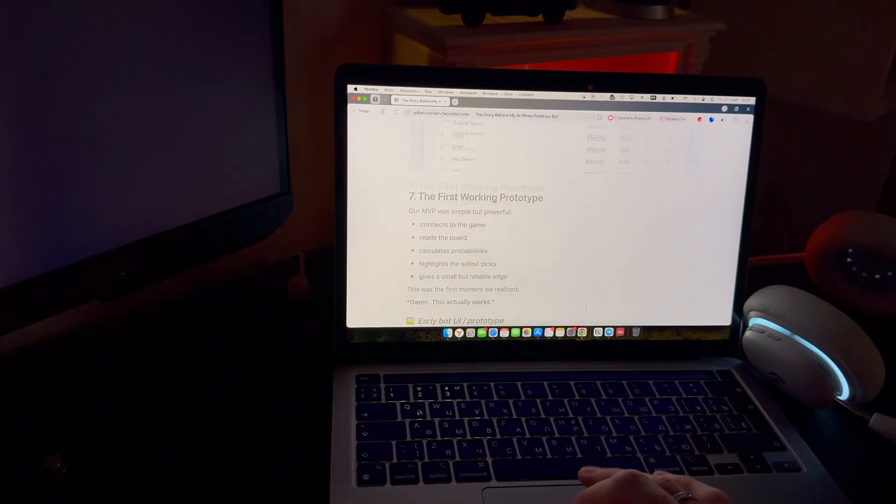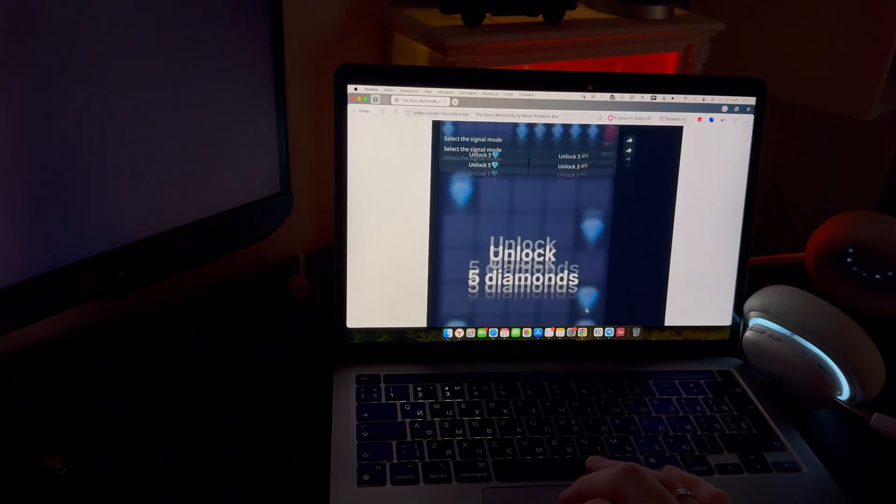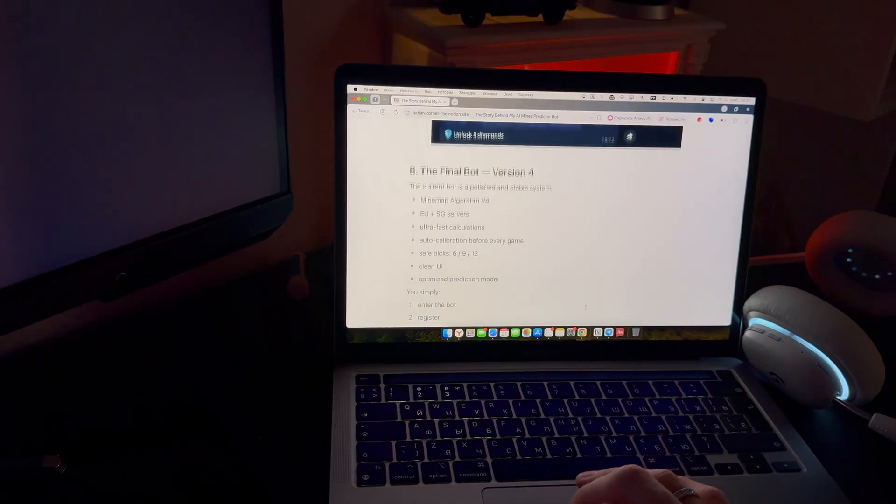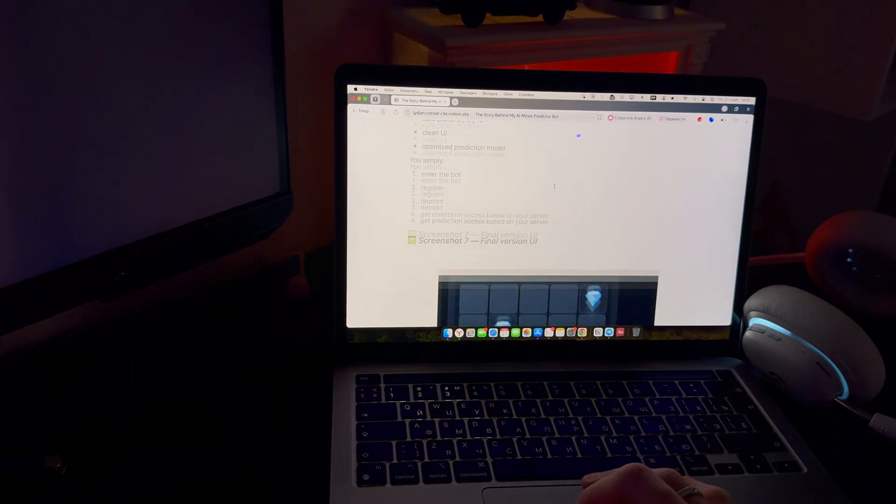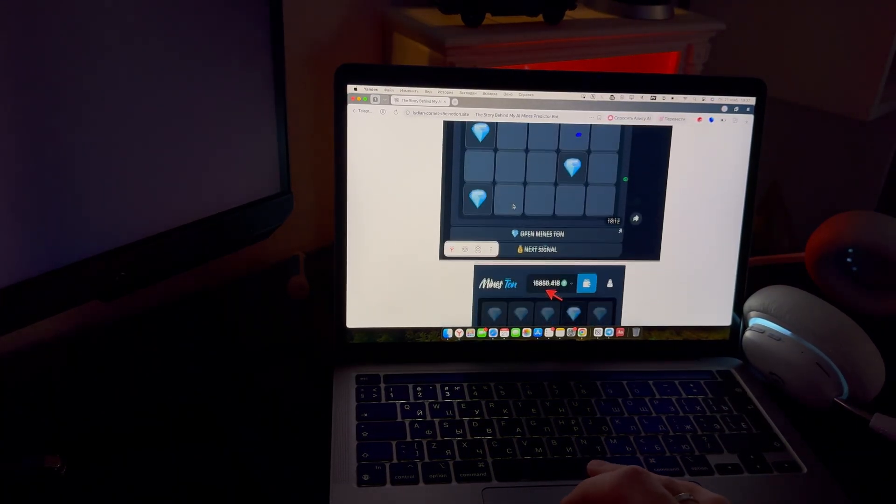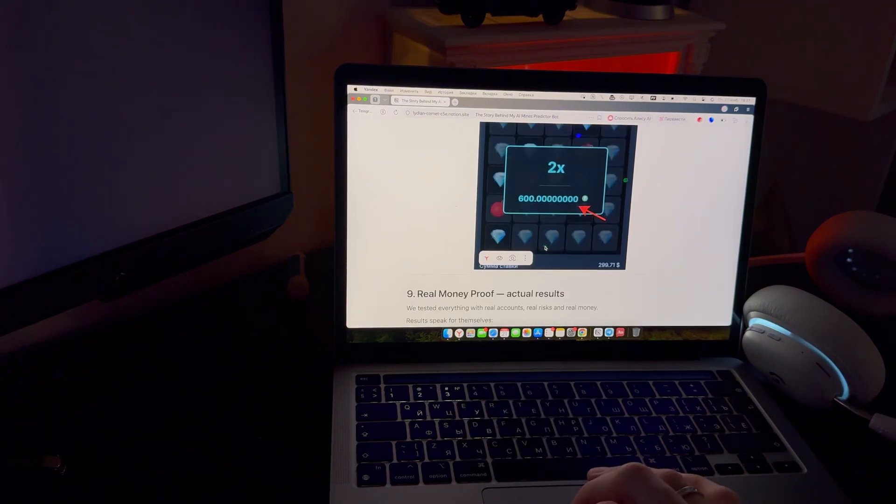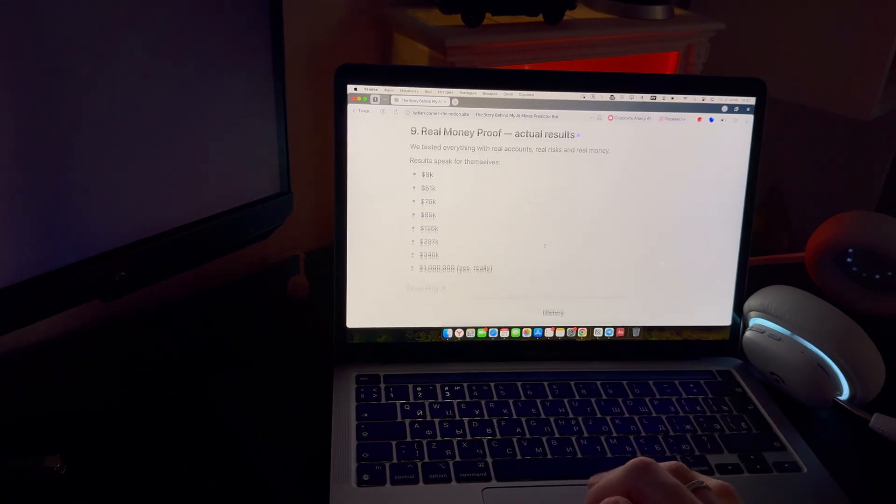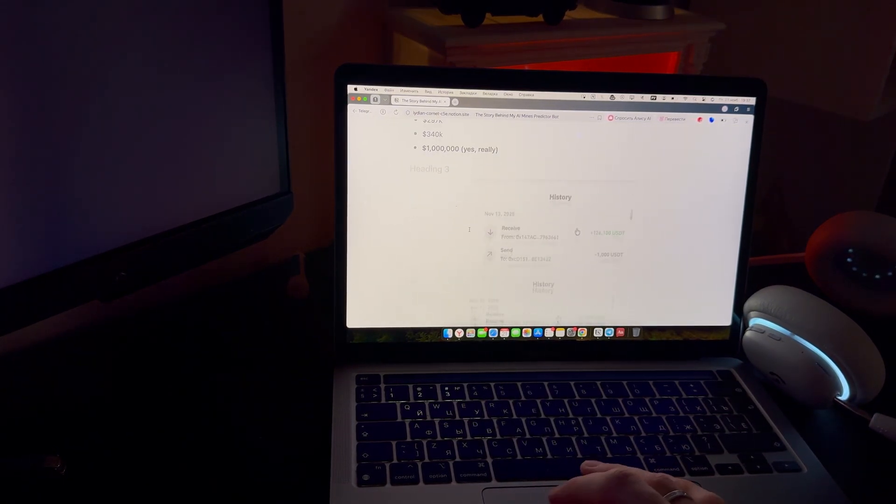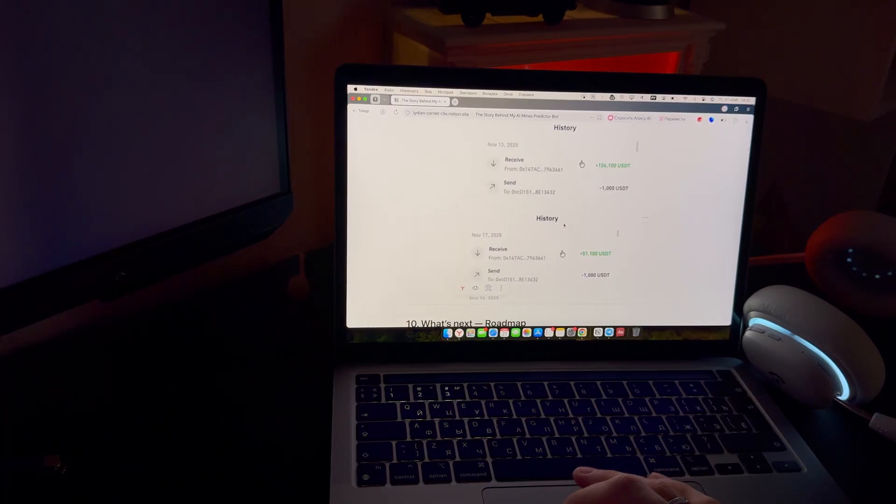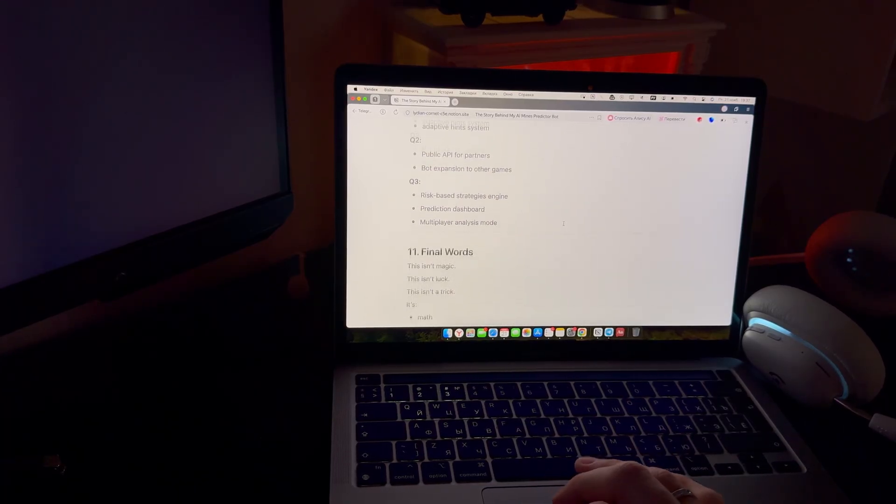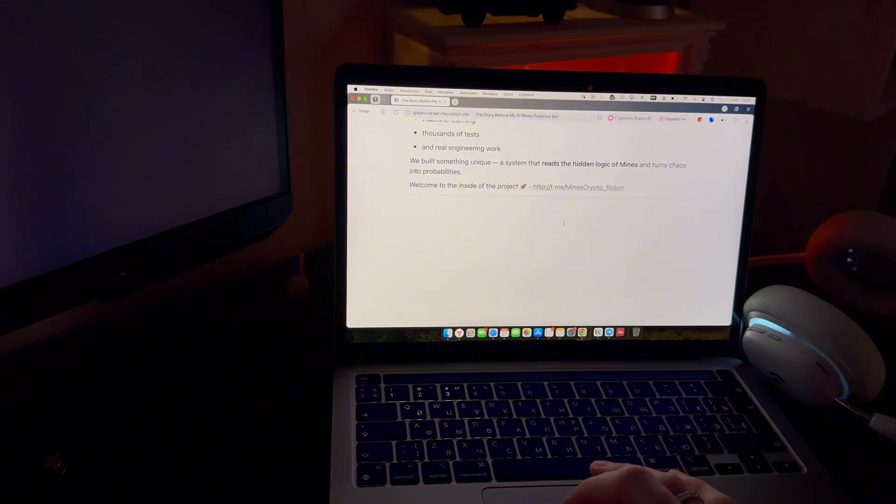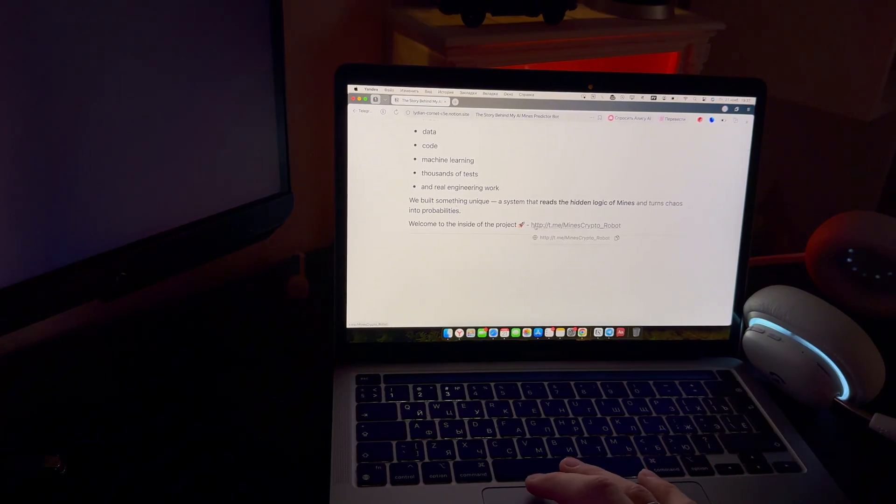So we built AI models that track these signals and highlight the safe tiles in real time. And that's how the Mines Predictive Board came to life. For the users, it's simple. You enter the board, create an account, activate access, and the system shows the most likely safe spots based on your server. But behind that simplicity is a huge amount of resource, testing and development.